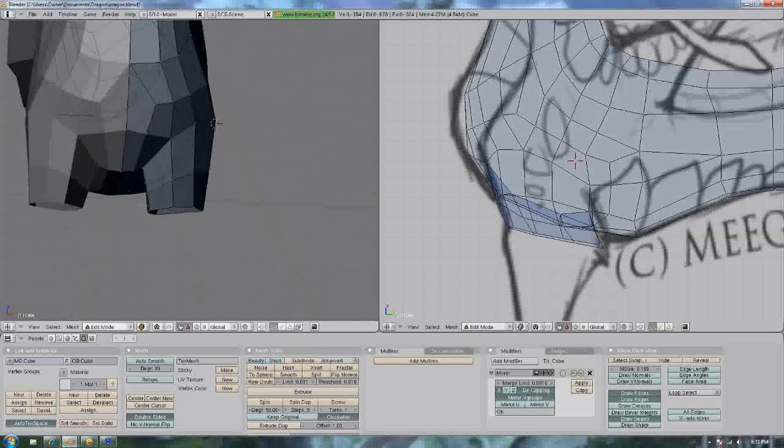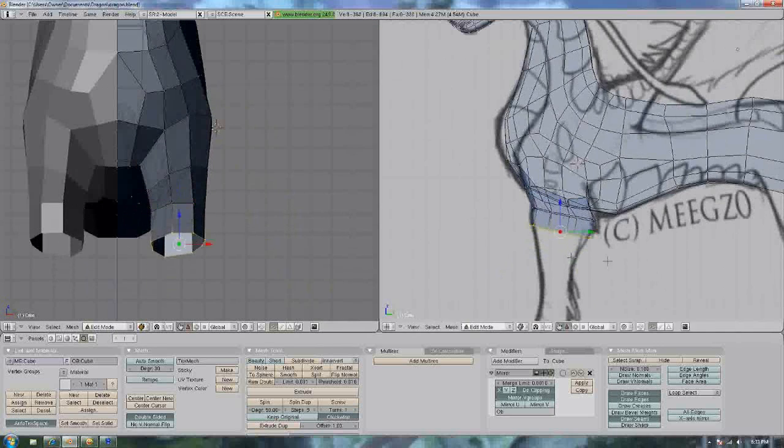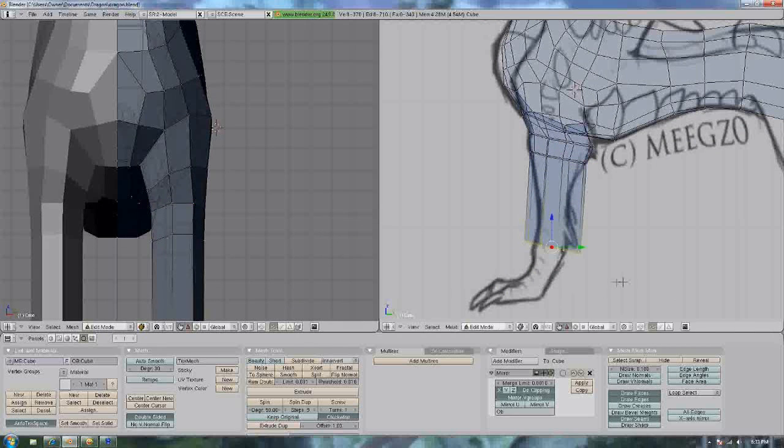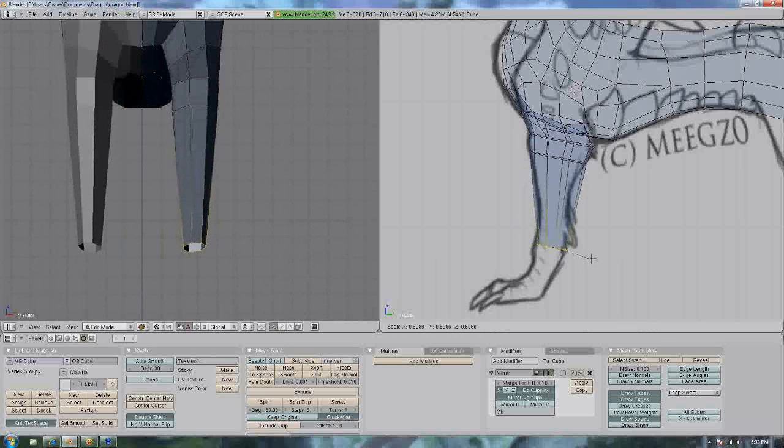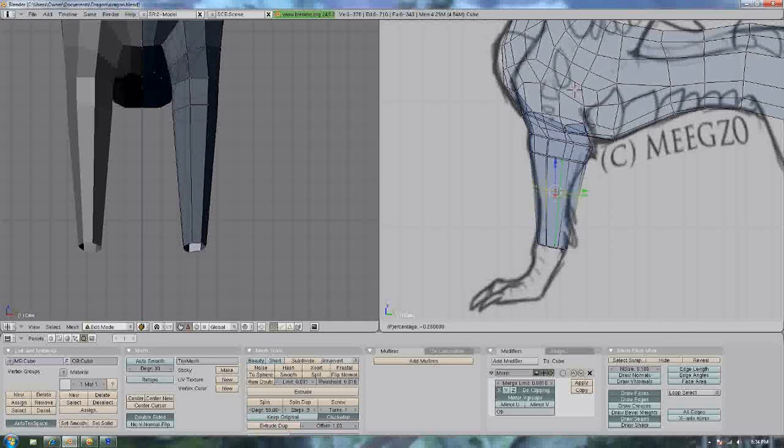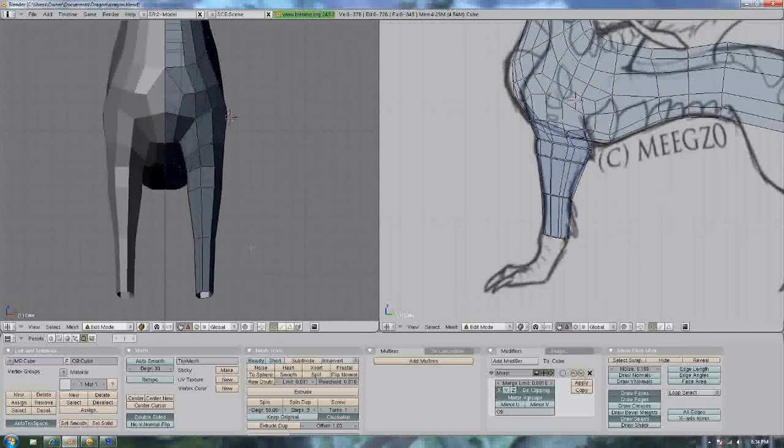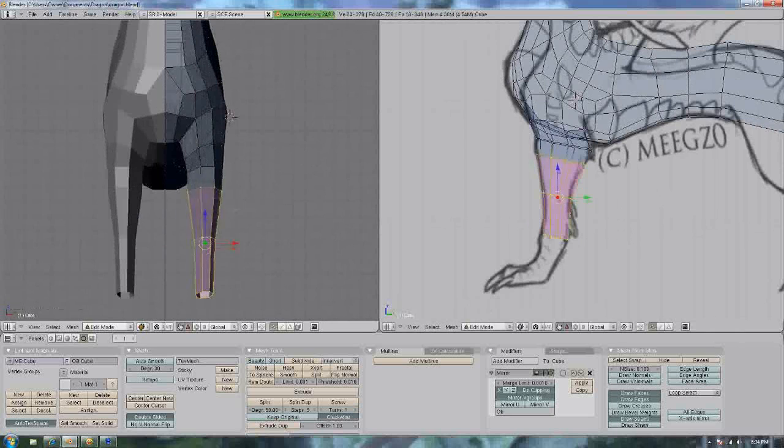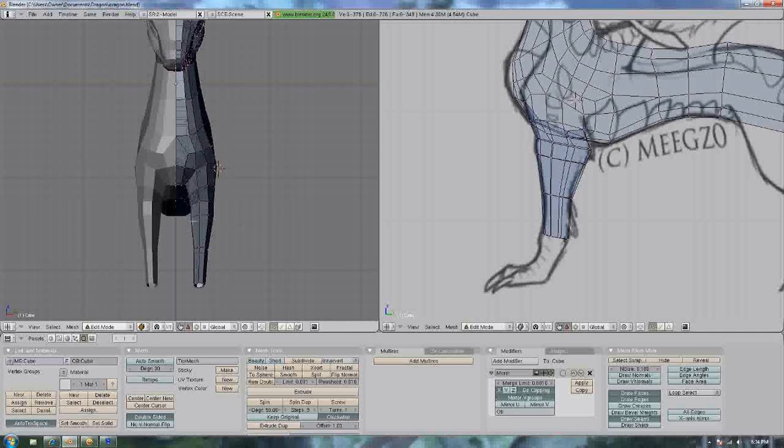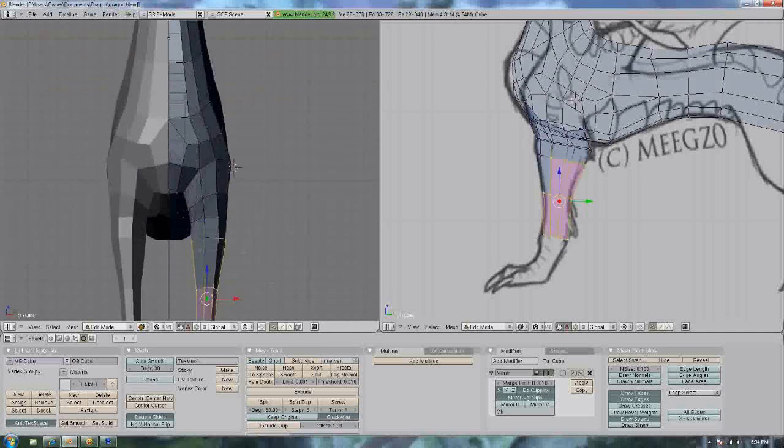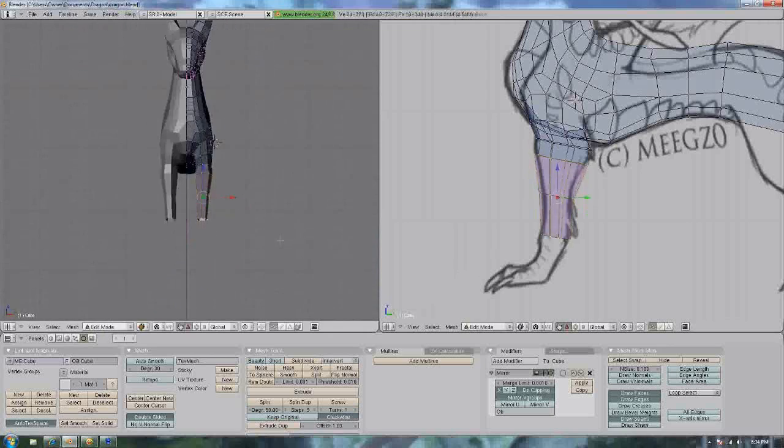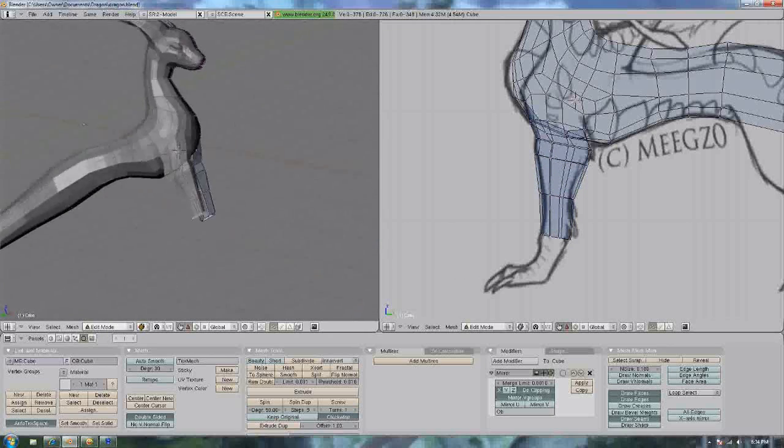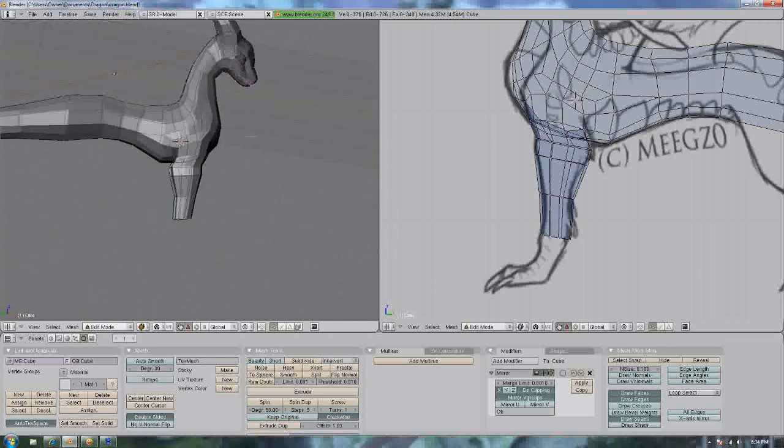Extrude. I think you get the general idea of what you need to do right now. Of course, the leg on the front view is way too thin. Let's resize that with SX. That looks nice.